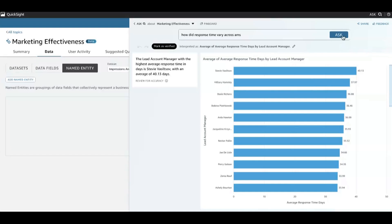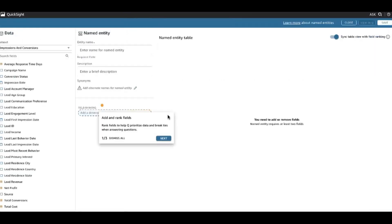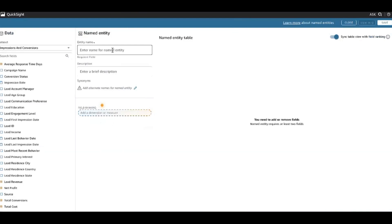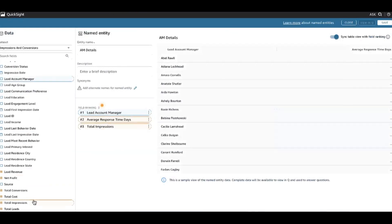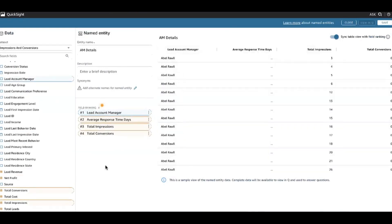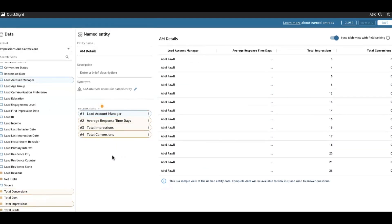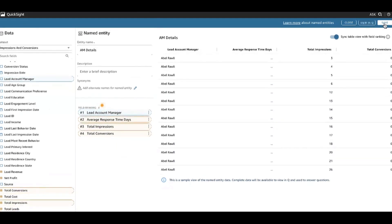So let's create a named entity around account managers and see how we could have a little bit more context for questions like this. I'll go in and add a named entity — this is going to be AM Details, or just some details about account managers. I'll add account manager name, and then maybe a couple of metrics about account managers. We were just asking about average response time. I'll also include total impressions and total conversions, so I can sort of see how many conversions based on how many impressions account managers are able to convert. I'll go ahead and save this.